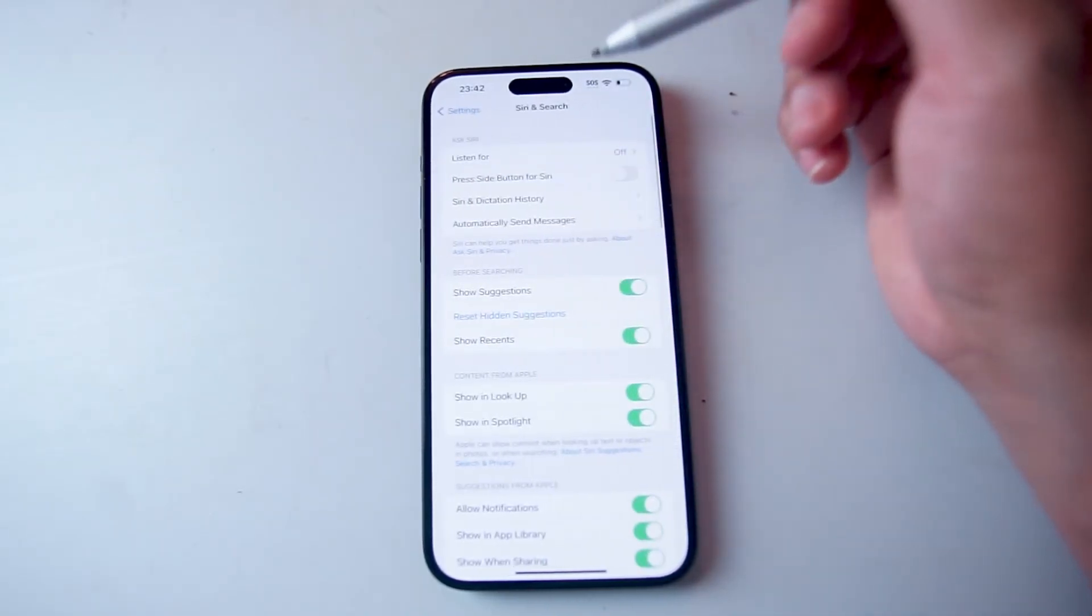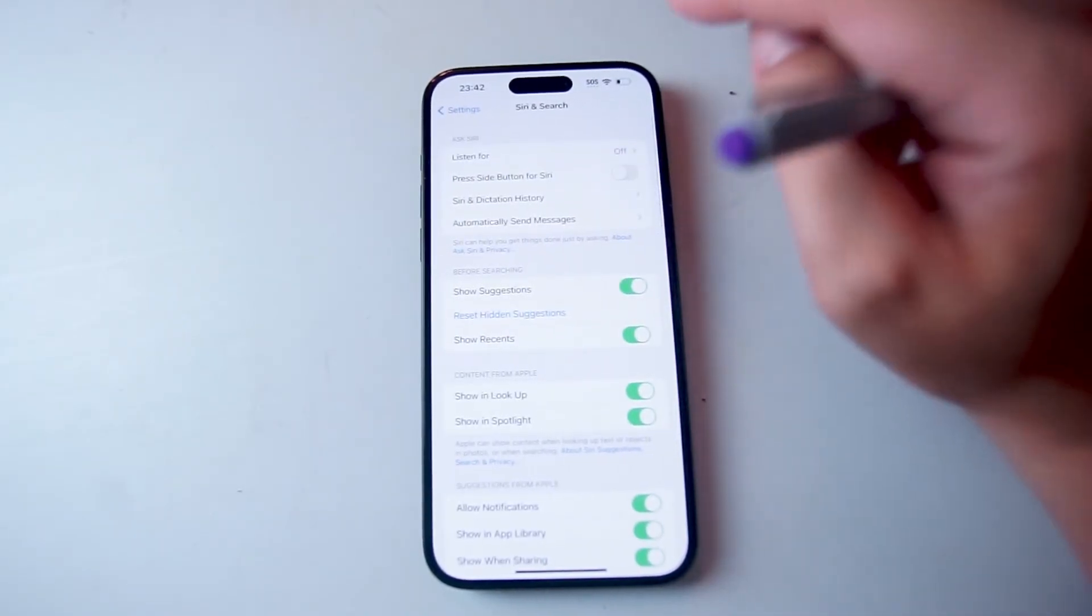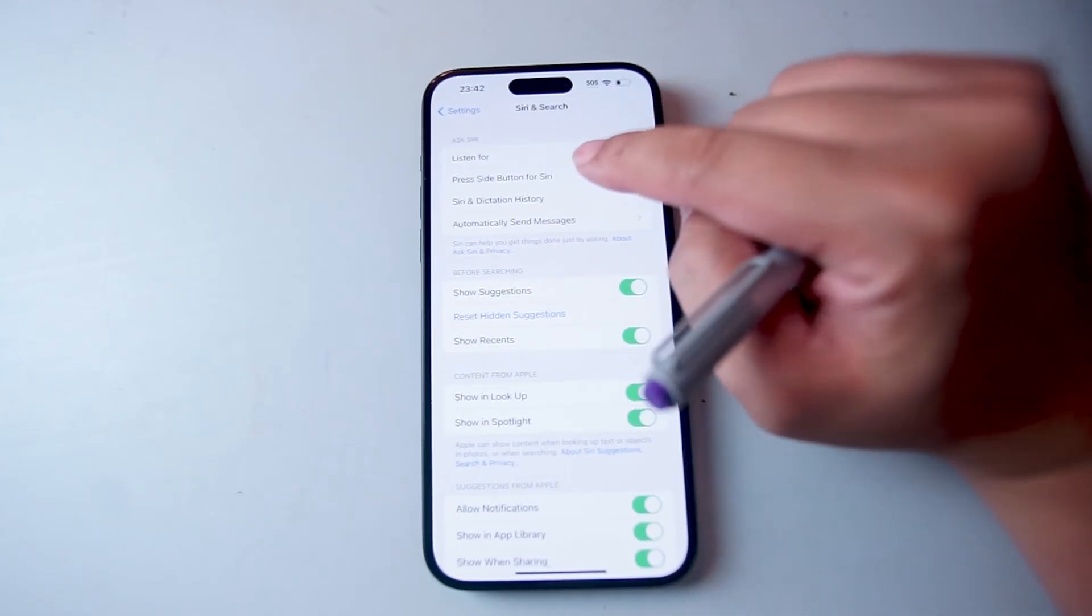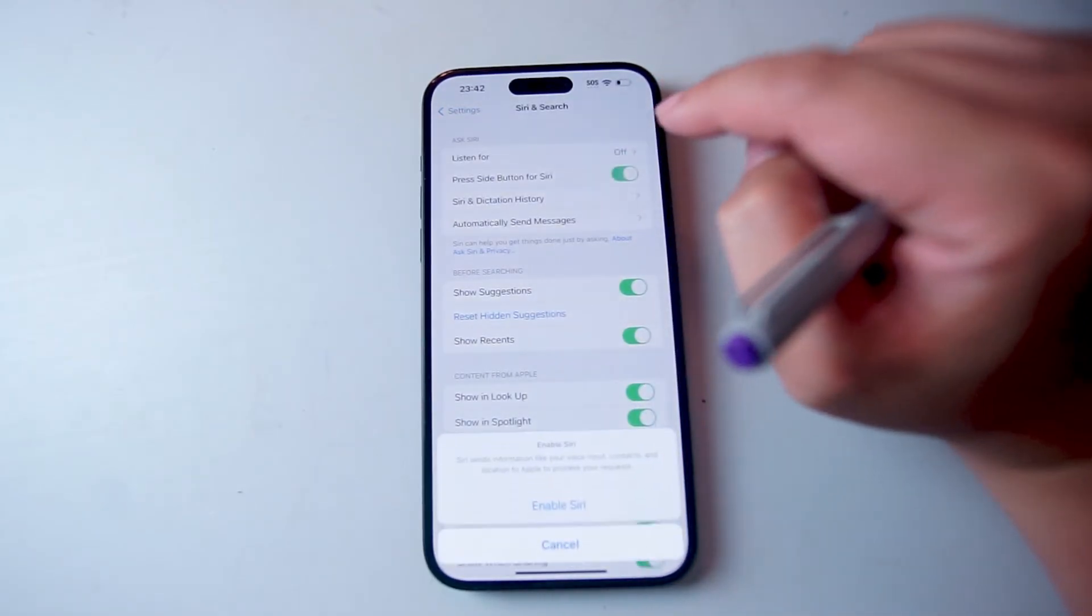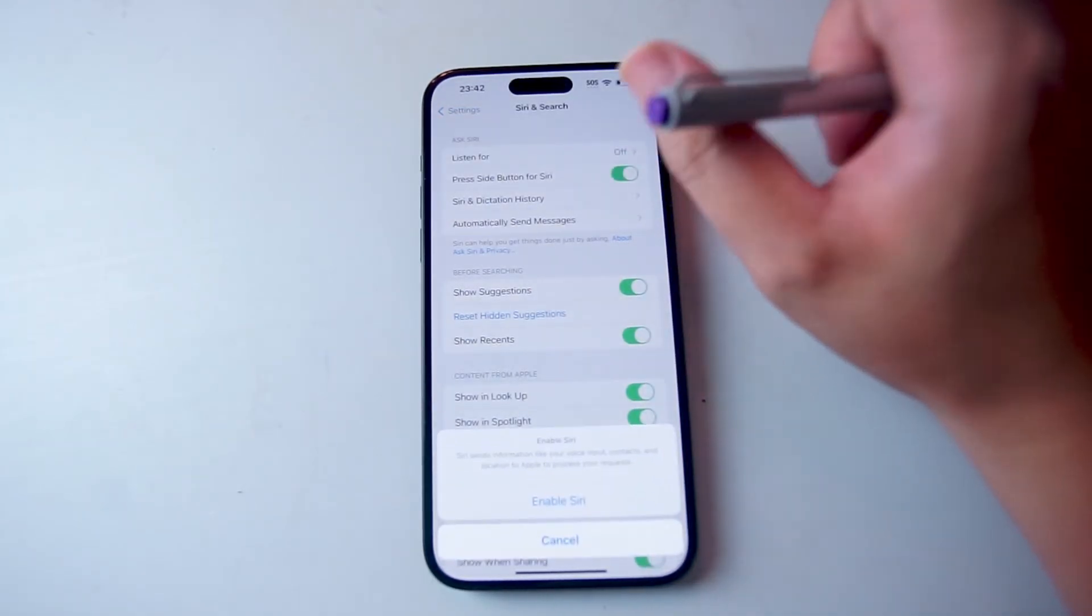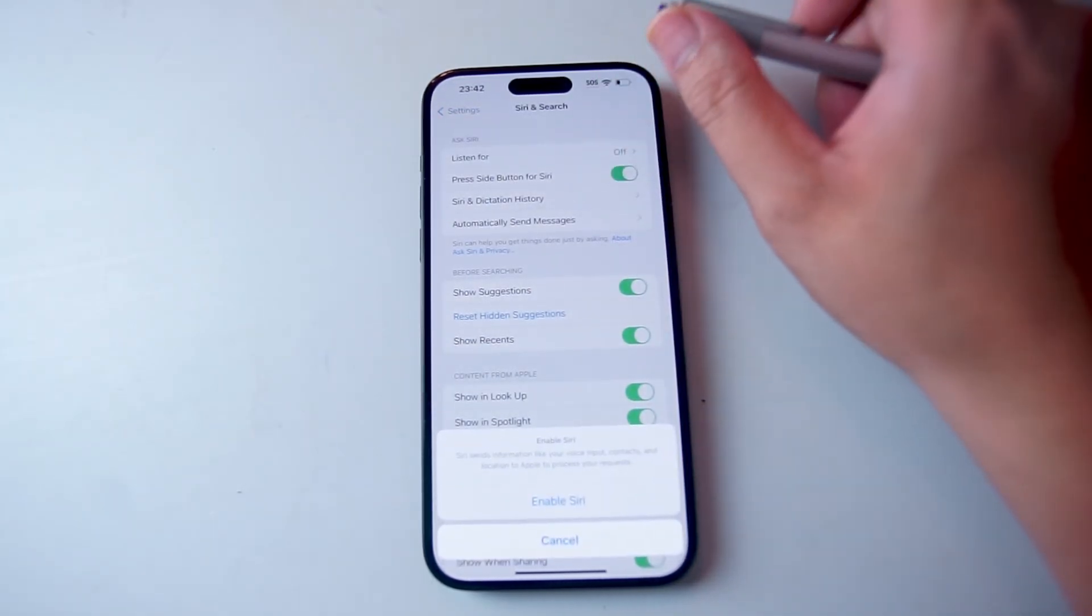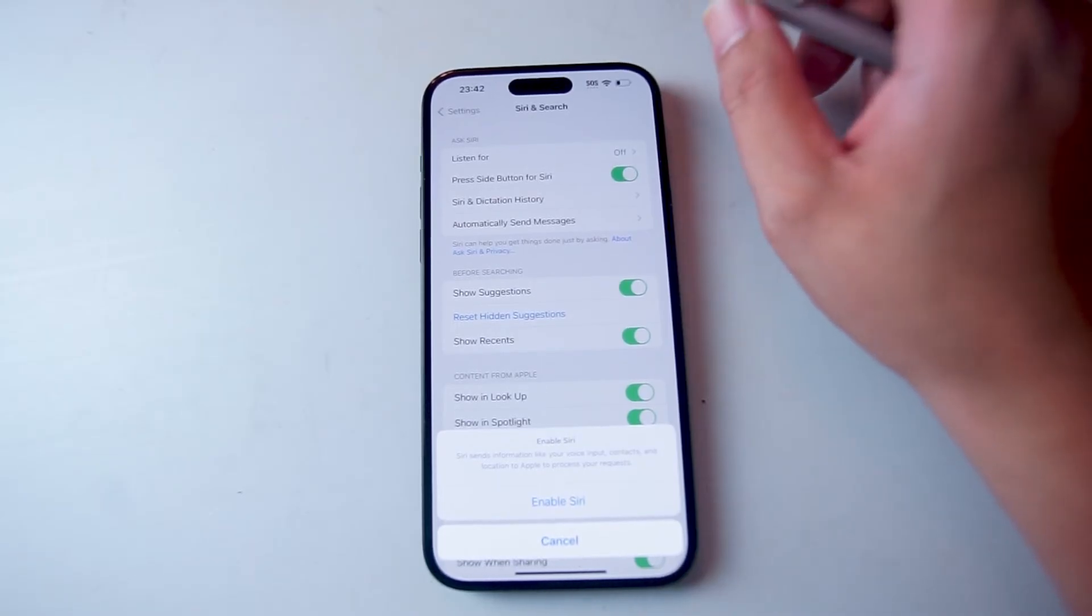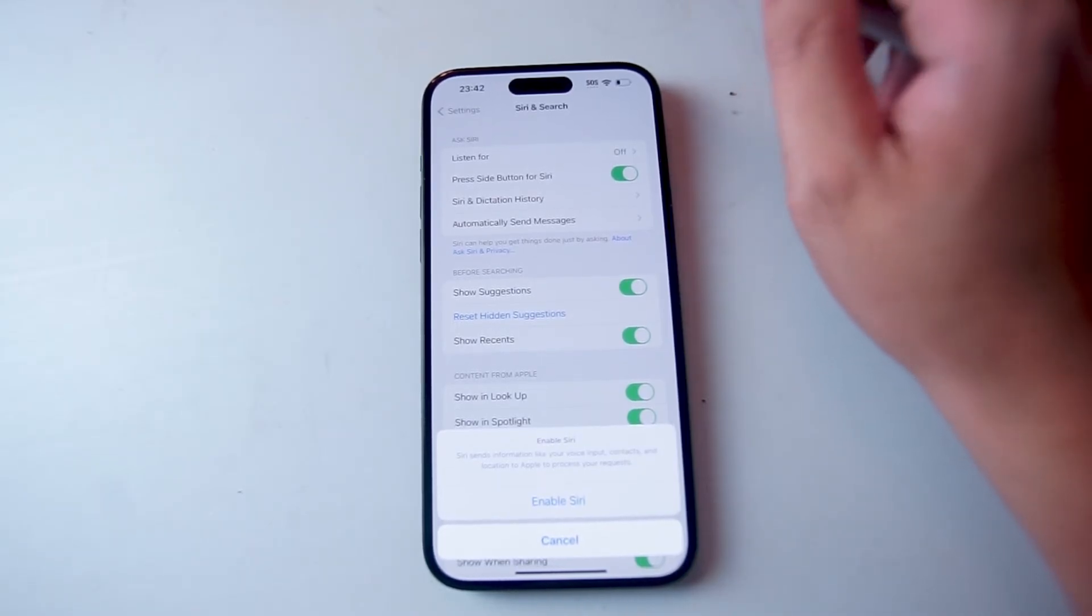After you hit Siri and Search, you want to look for Press Side Button for Siri, and then after that's turned on, you'll be able to activate Siri by just pressing down on the side button.